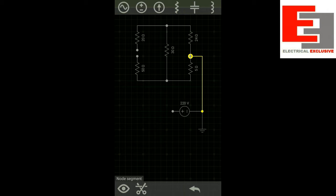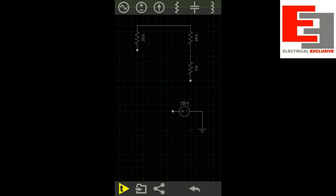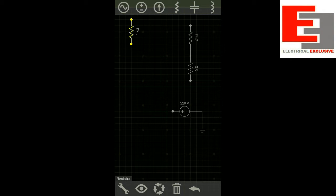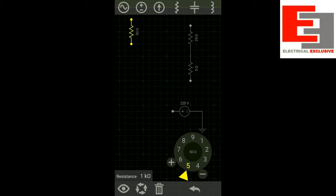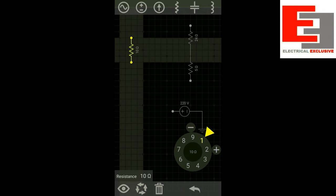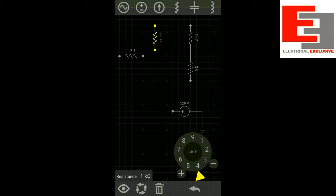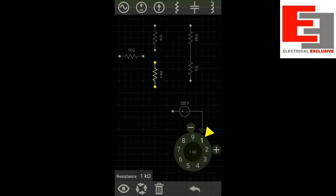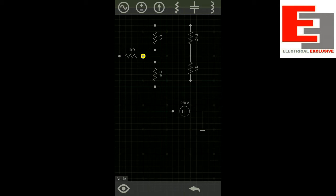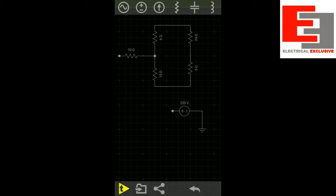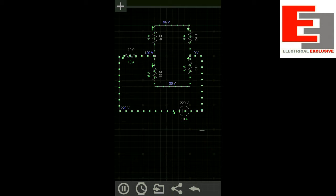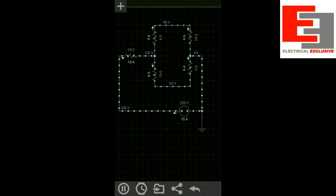Now let's rearrange it with the star equivalent. This resistance is RA, whose magnitude is 10 ohm. This is RB, which is 6 ohm, and this is RD, which is 15 ohm. In this arrangement the circuit draws the same amount of current — 10 ampere — from the source. That's why we can say the equivalent resistance of the circuit remains the same.